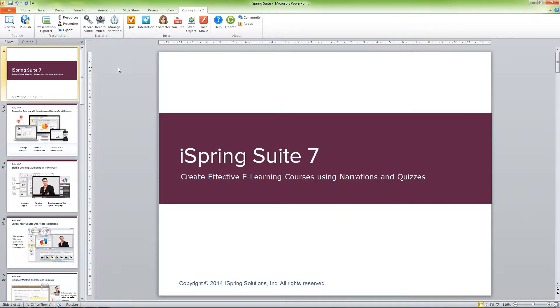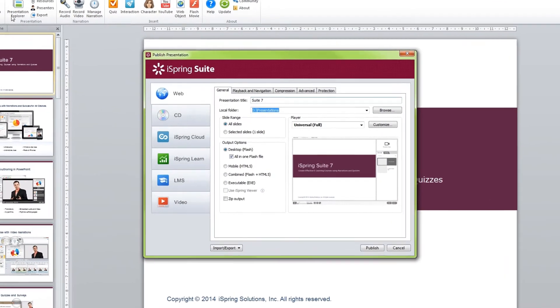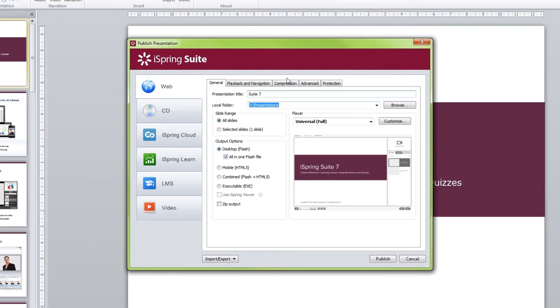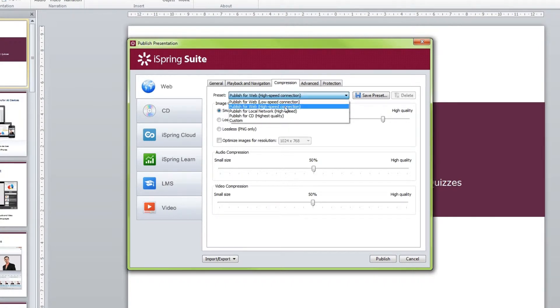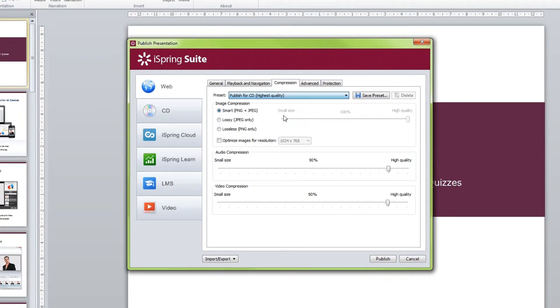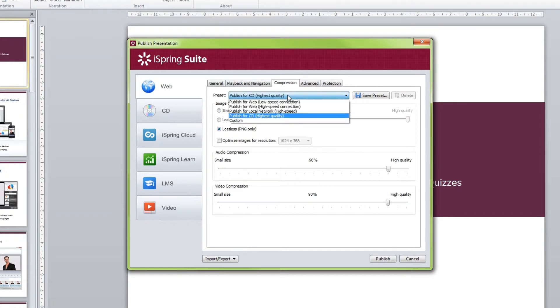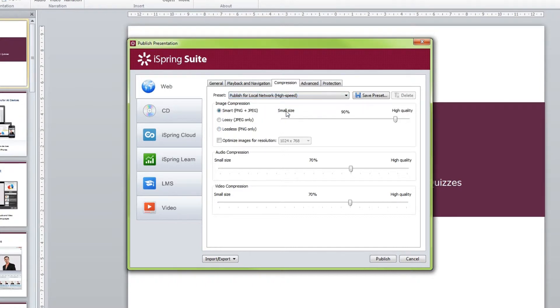You can adjust the compression settings of your presentations using the Compression tab of the Publish window. The easiest way is to select one of the compression presets from the drop-down list. Choose the preset depending on the publishing destination and the speed of the connection.